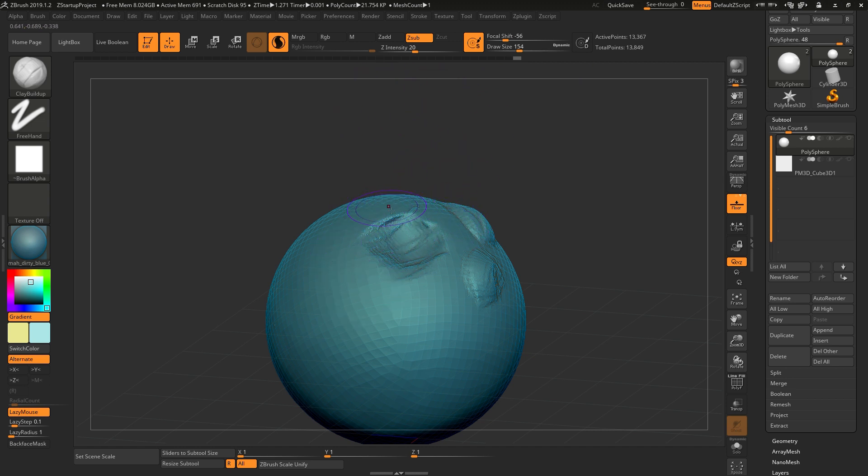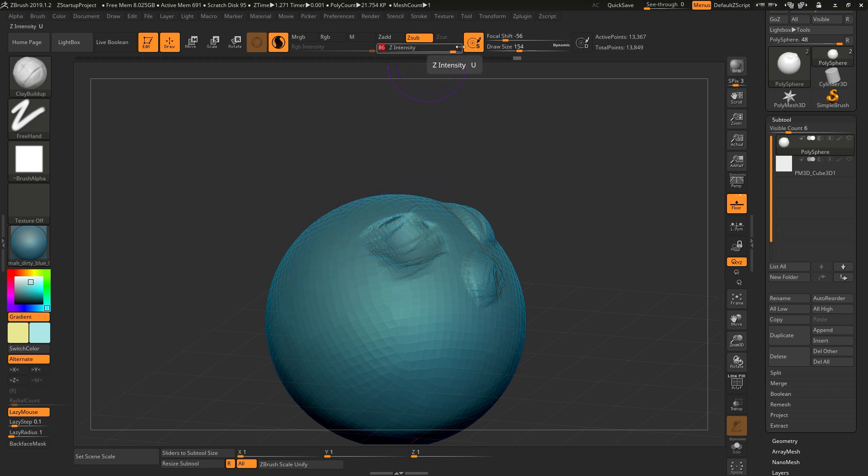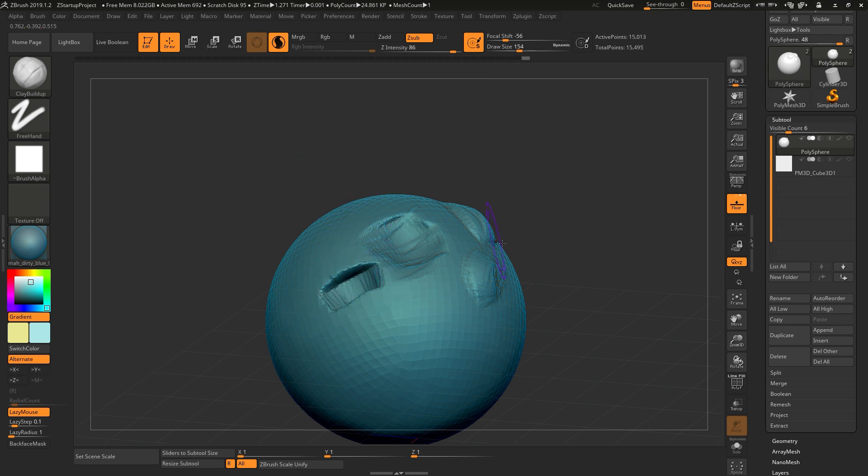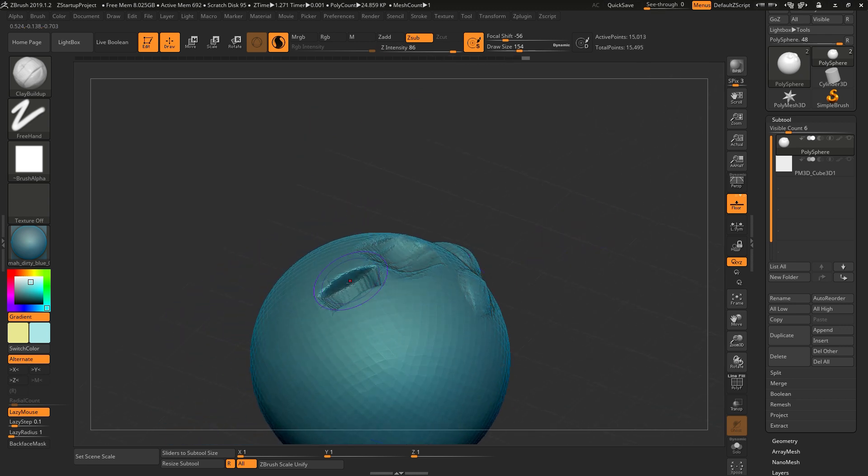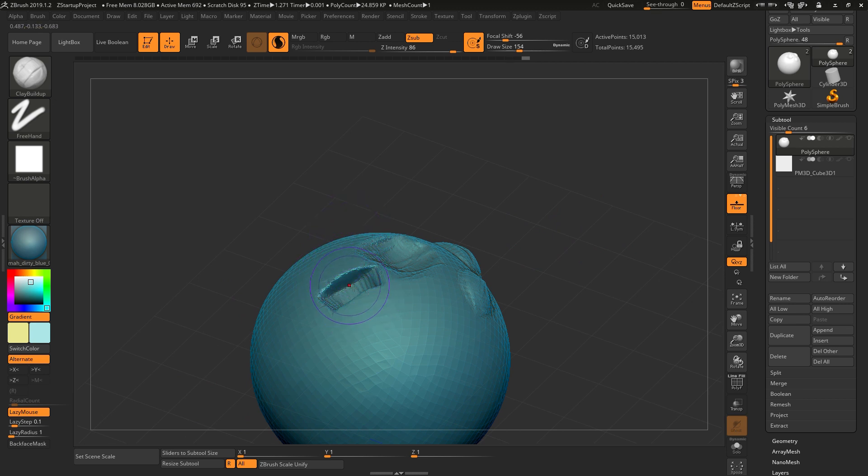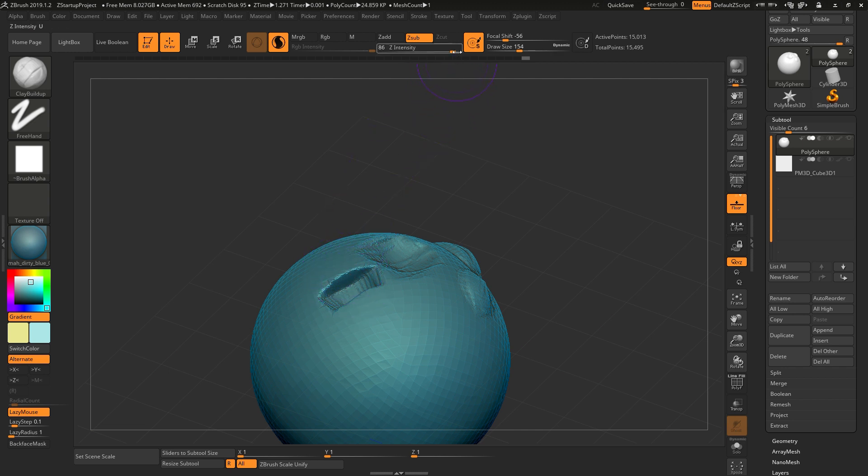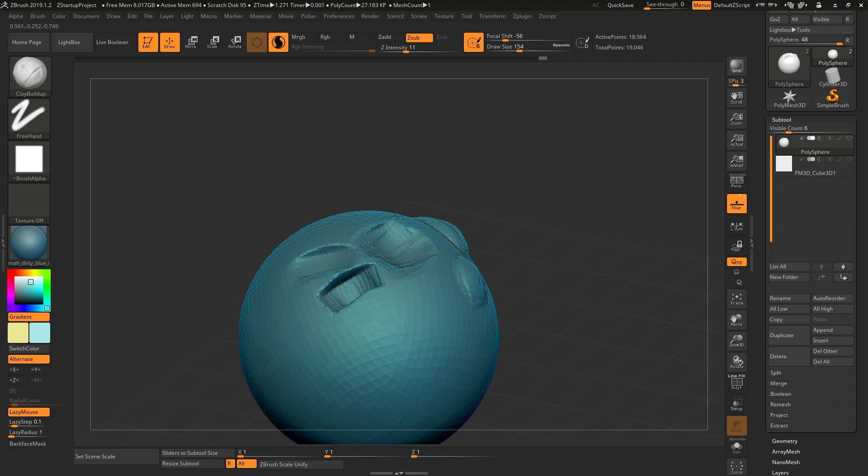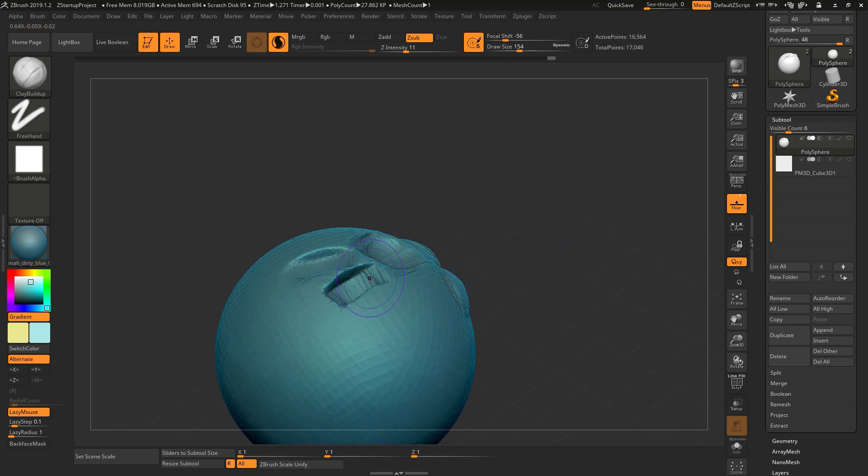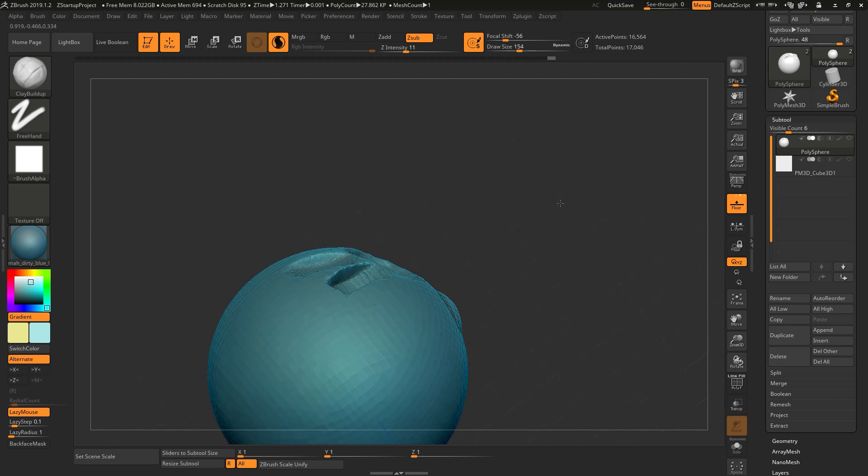And intensity meaning how much you take away or add each time you draw on the object. Let's say if you go up to 86, you will see that it is a dramatic difference. And if you go down, it takes a lot more strokes for you to have the same effect as the one that has a higher intensity.